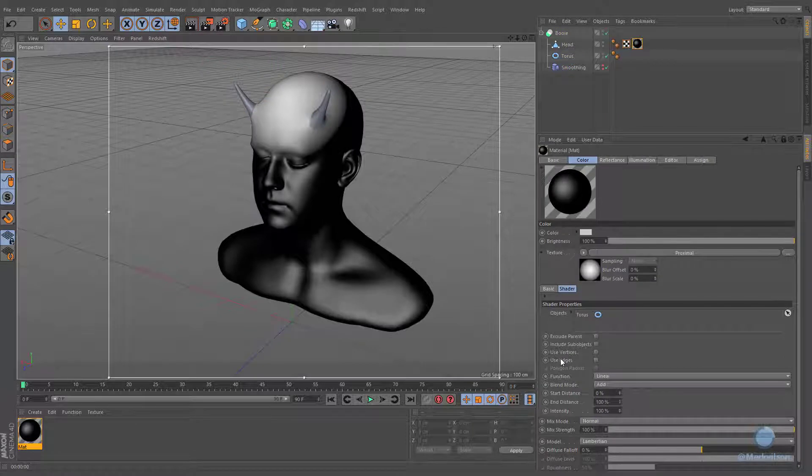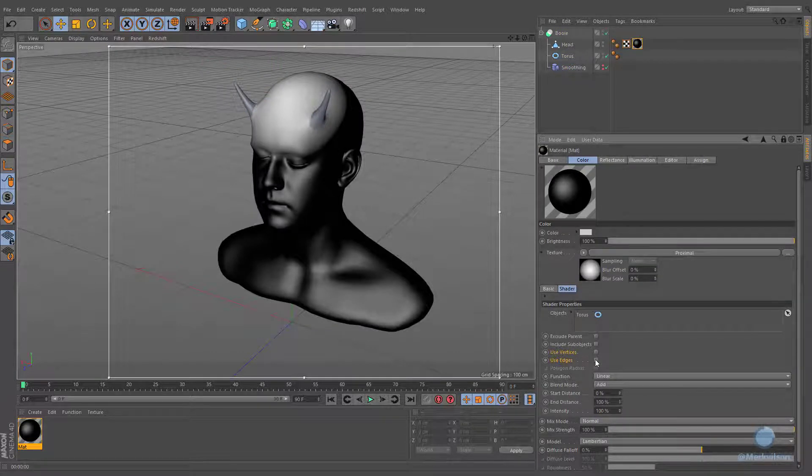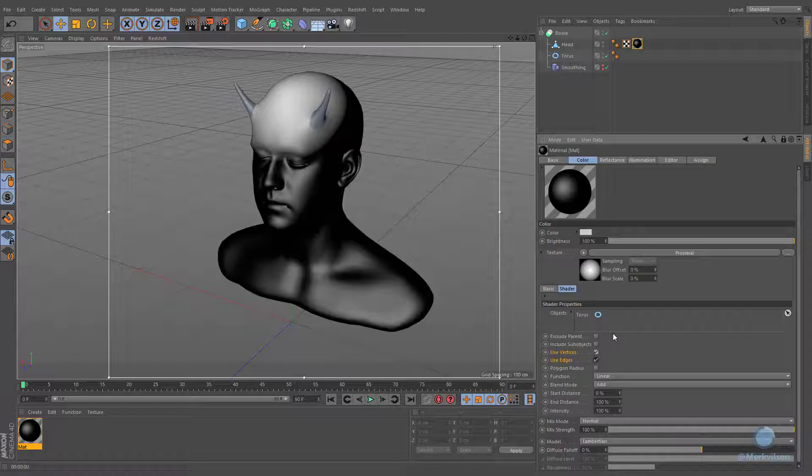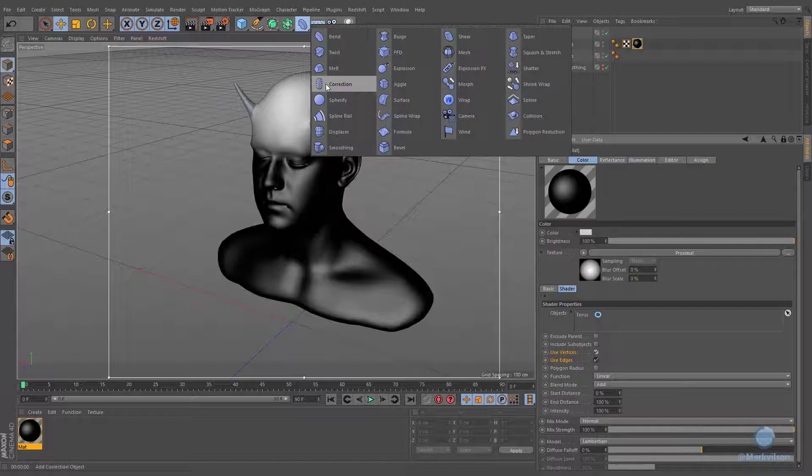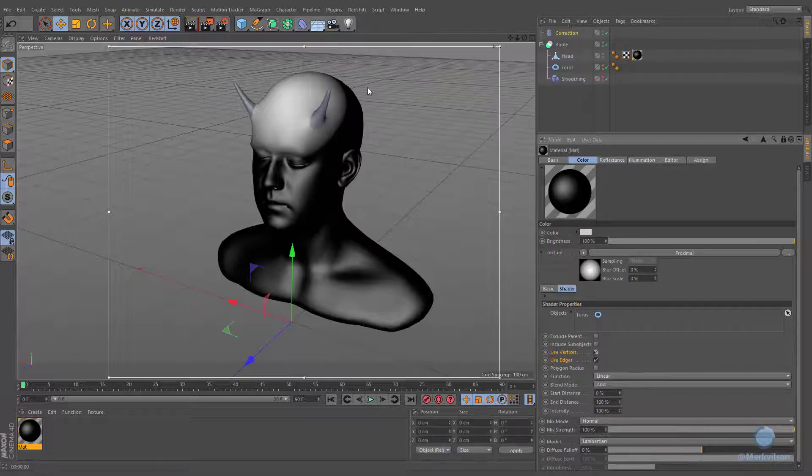We have to retrieve information from edges and vertices instead of object center. This feature works with editable geometry, but we are able to take the advantages of correction deformer in order to keep all parametric features of your object.